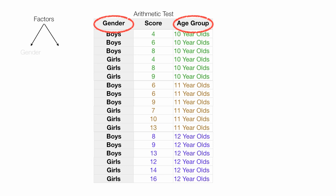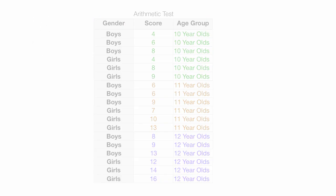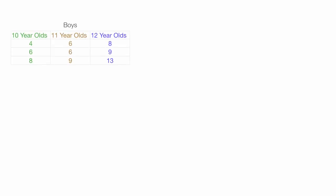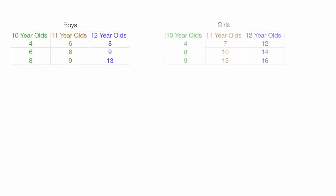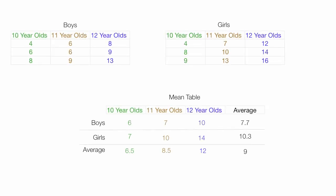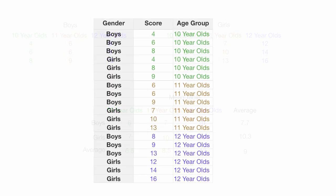I have two factors — gender and age — that I'm going to look at. I'm going to take my data and create three different tables, and this is going to help me work with and manipulate the data quite a bit easier. So let me just organize the data.